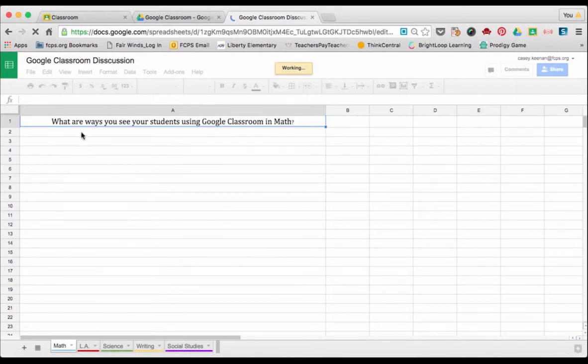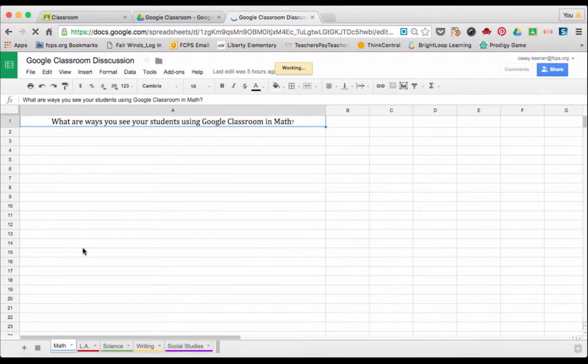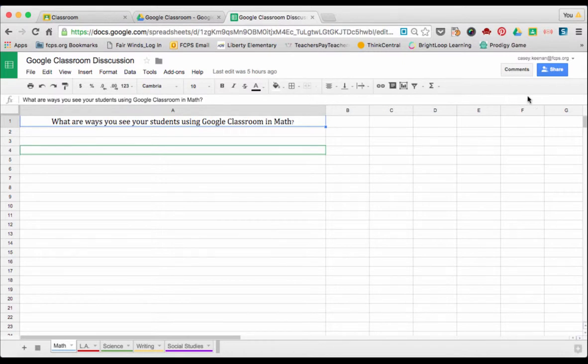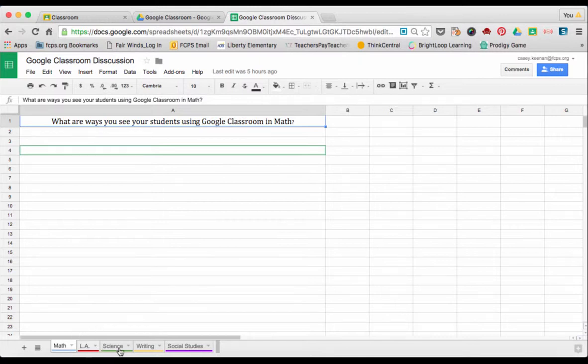And then I make an available spot here so that people can enter in their thinking. Now I can share this with all of the people that I want to do the training with and split them up into groups.